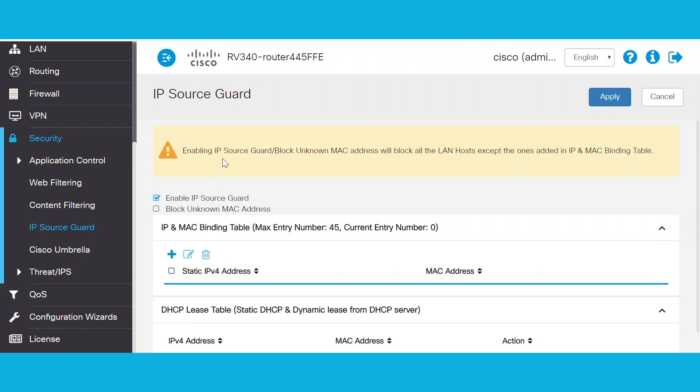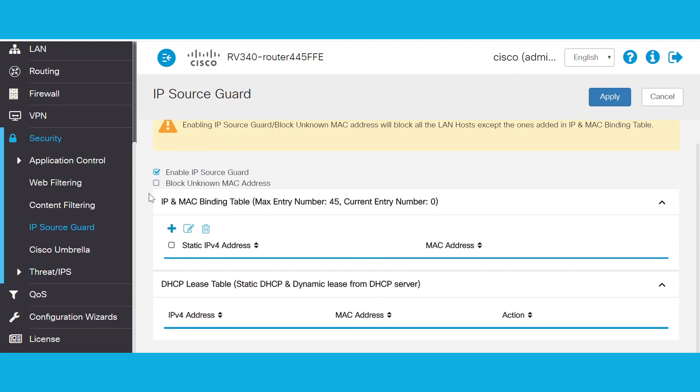We have the option to block unknown MAC addresses, which blocks any other hosts that attempt to connect to the network through a LAN port.